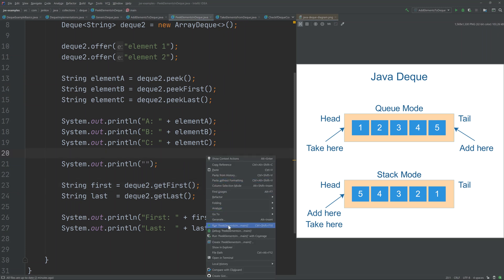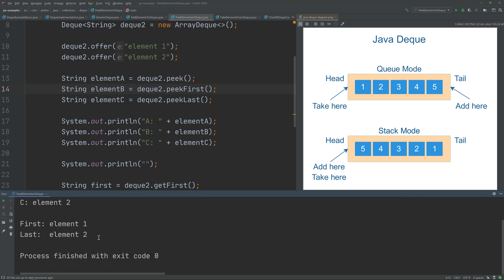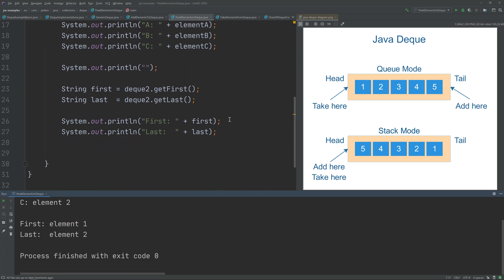Running this example, we have two elements in the Deque. Calling peek and peekFirst both return element one, which was added first. Calling peekLast returns element two. Similarly, getFirst returns element one and getLast returns element two.